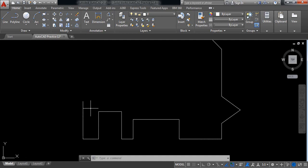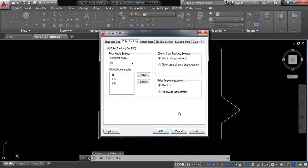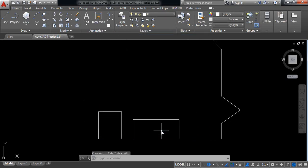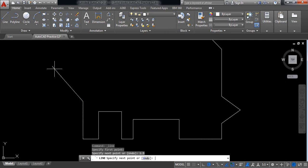Now I need an angle again, so go to polar tracking. I need an angle of 132 degrees. Now go to line, click here and find 132. The length will be 1.5 millimeters.